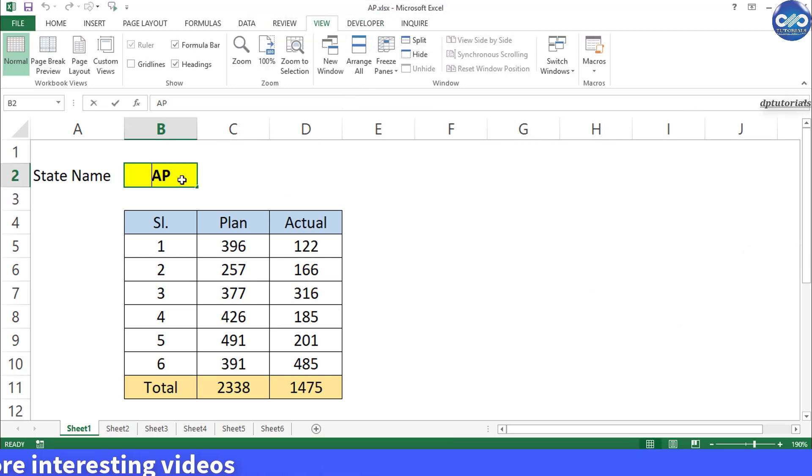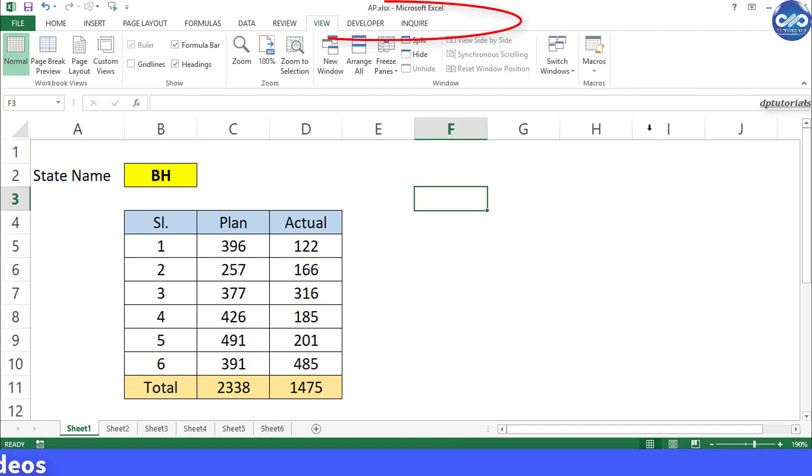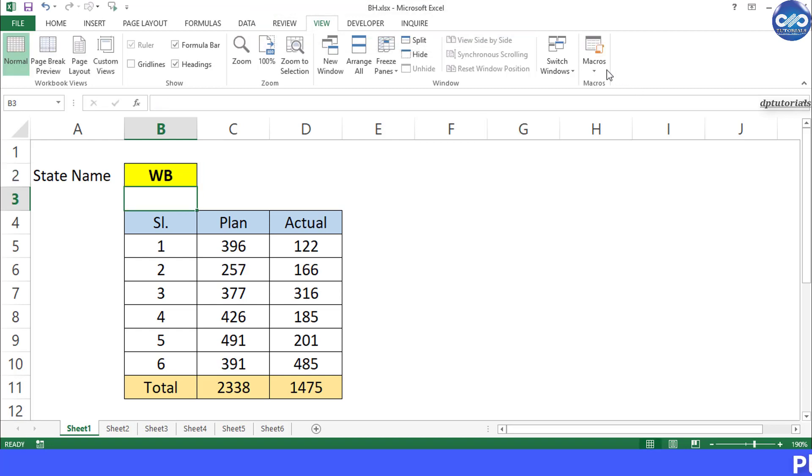Try to change the name in the cell B2 and save it. You can see the name of the file keeps changing and saving as a separate workbook in the same folder.